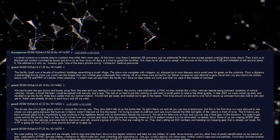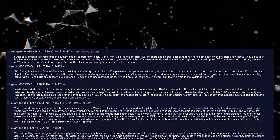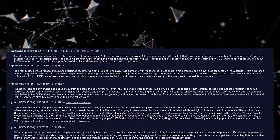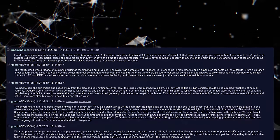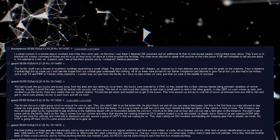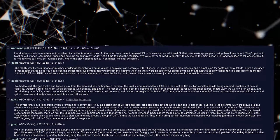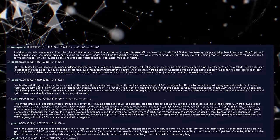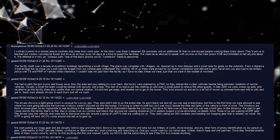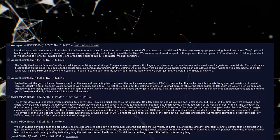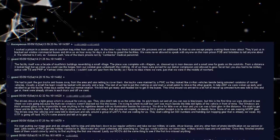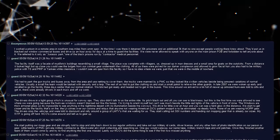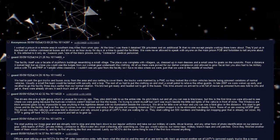I worked a prison in a remote area in southern Iraq, miles from Umm Qasar. At the time I was there, it detained 30,000 prisoners and an additional 3,000 that no one except people working there knew about. They would put us in blacked out window commercial buses and drive us an hour away for days at a time to guard the facilities. We were never allowed to speak with anyone on the main prison FOB and forbidden to tell anyone about it. We referred to it only as Jurassic Park, one of the black prisons run by contractor medical personnel.